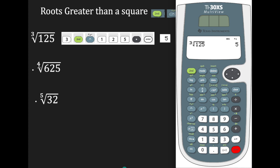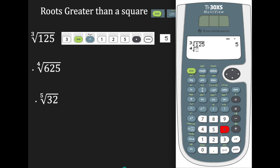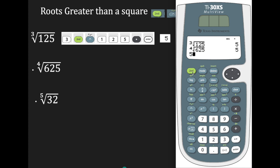Suppose I want to find the fourth root of 625. Enter the root, which is 4, then second function, caret, enter 625, go to the right, and hit enter — the value is 5. For the fifth root of 32: enter 5, second function, caret, enter 32, go to the right, and enter. The answer is 2.